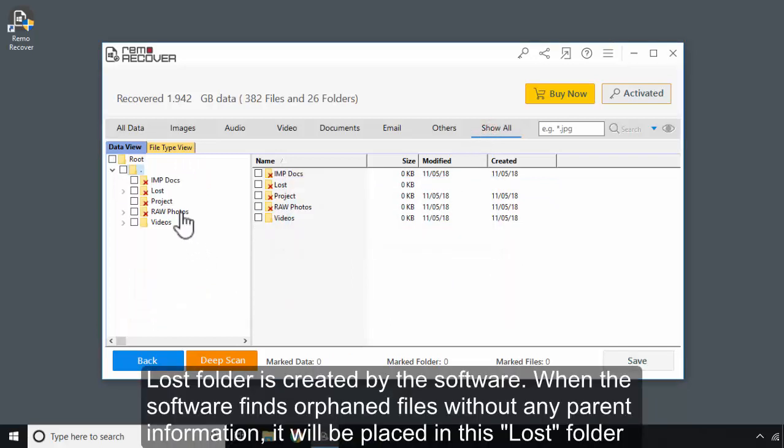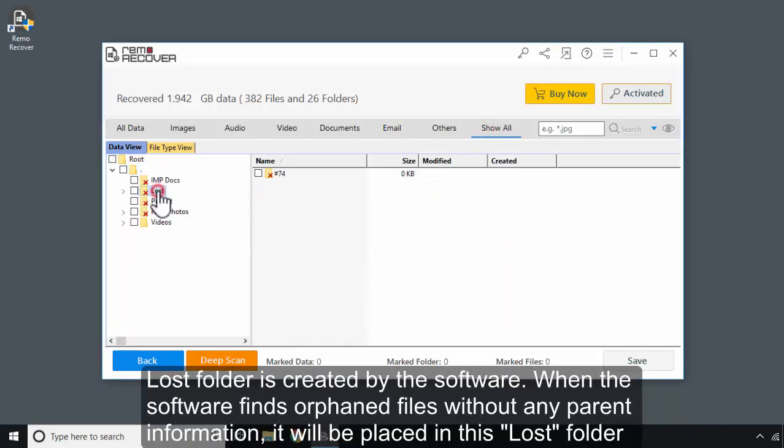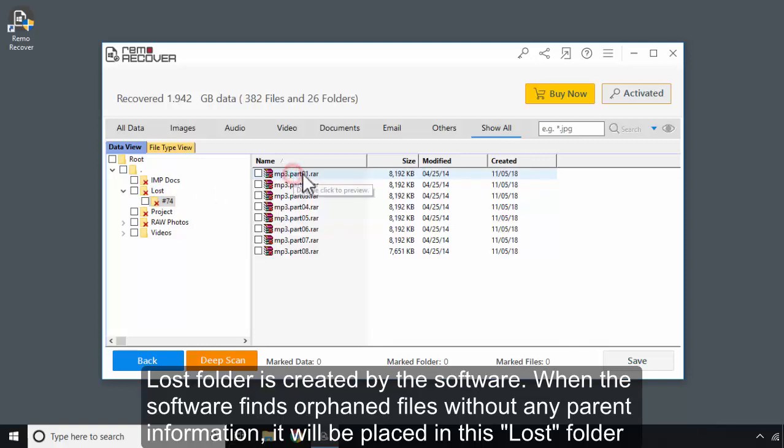Lost folder is created by the software. When the software finds orphaned files without any parent information, it will be placed in this Lost folder.